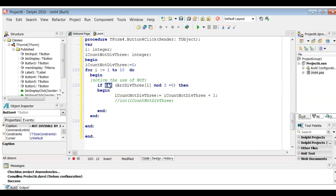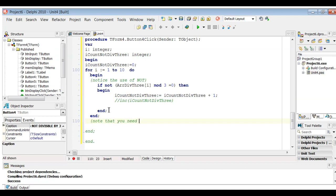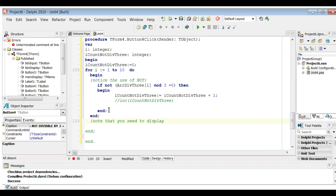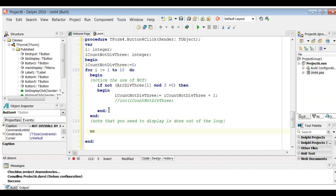The question stated that we should find the amount of numbers not divisible by three — so simply include the NOT and you're good to go. Finally, note that you need to display only once. You don't want to display within the loop because it's going to display 10 times, and that is not what we want. We want to display out of the loop — once it has tested all 10 values, that's the value we'd like to display.